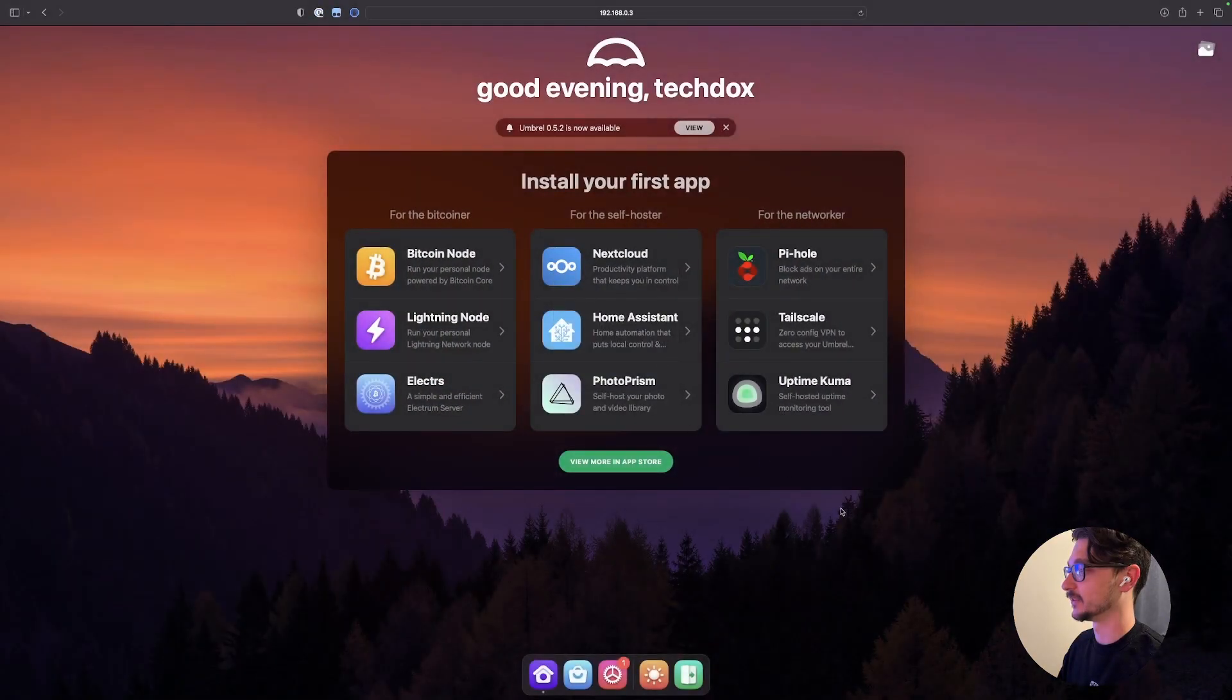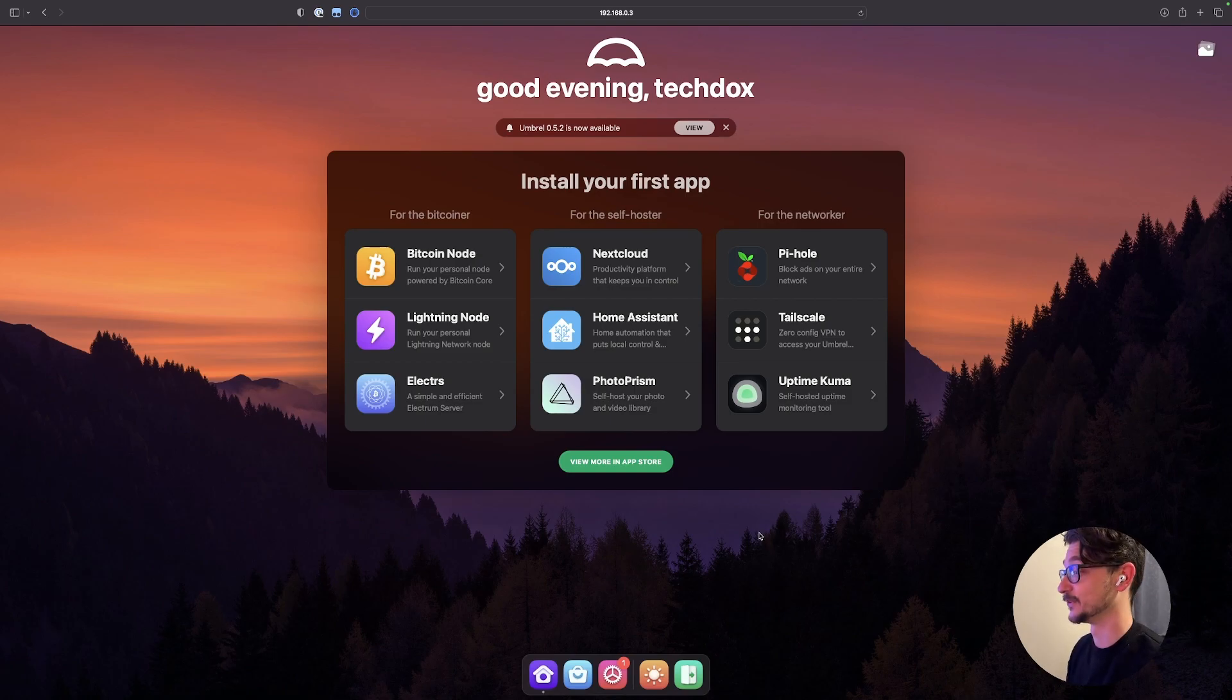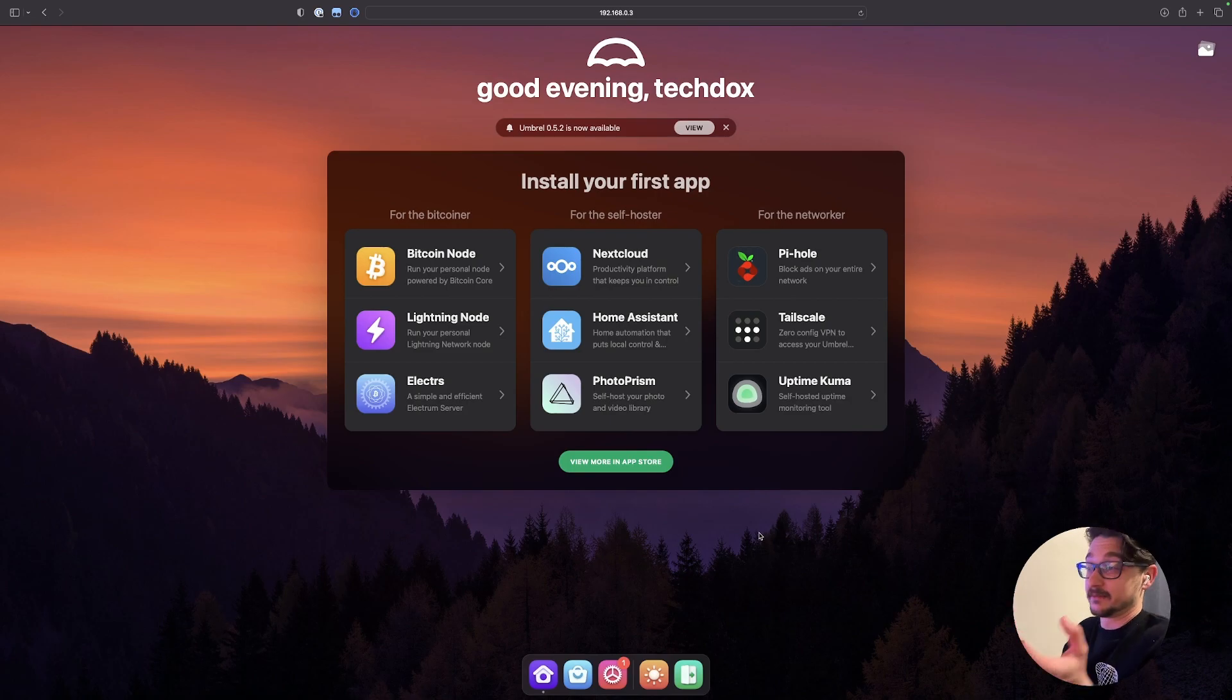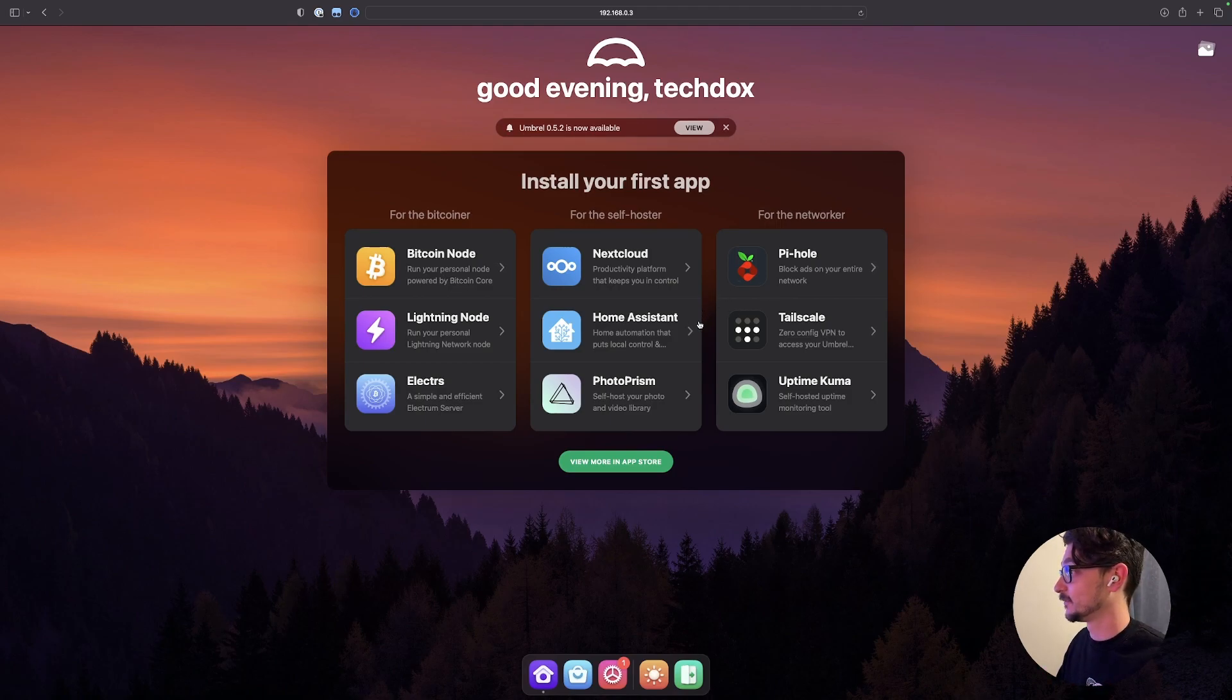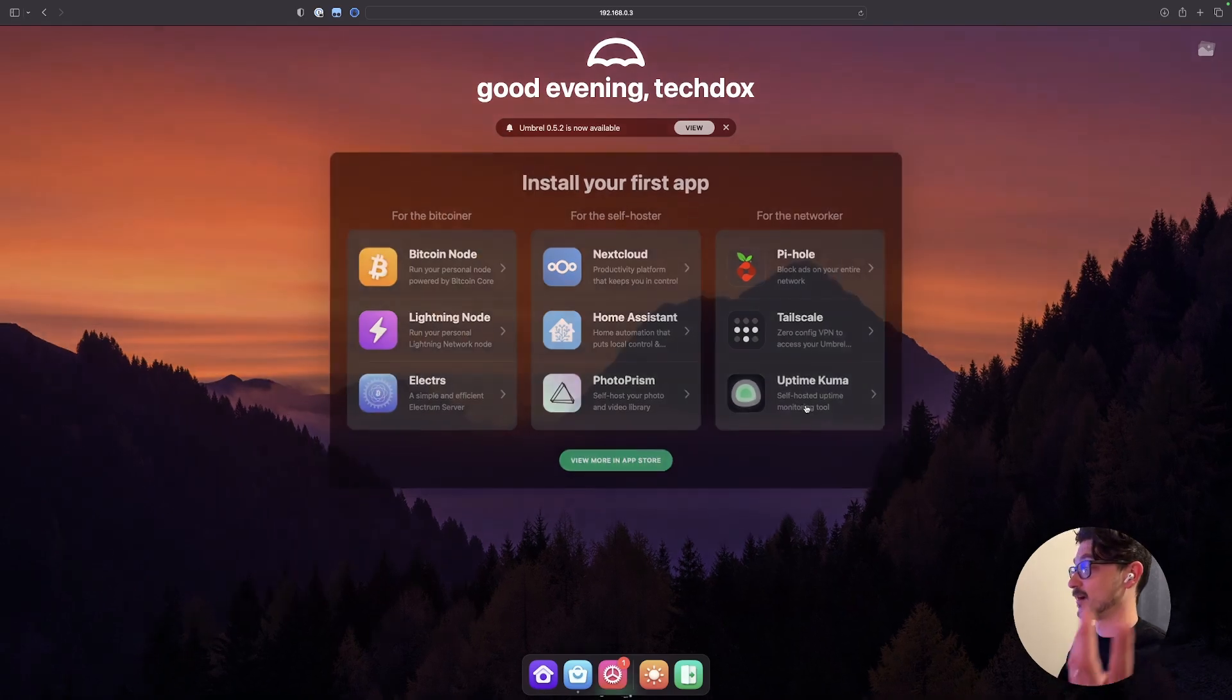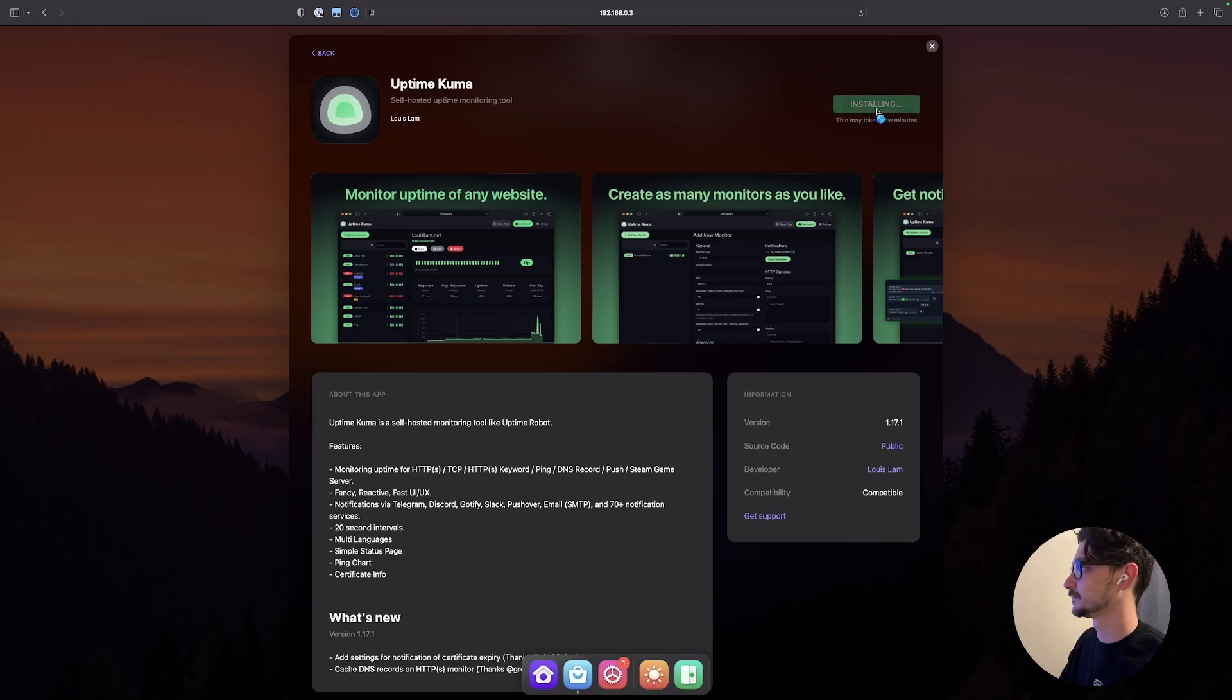No, I would not like to say that there. All right. Install your first app. For the Bitcoiner. For the self-hoster. And for the networker. Wow. This is very cool. Okay. Where do I start? I want a bit of everything. Man. I don't know. Let's start with a, what do we even do here? What do we want? Uptime. Let's grab this. What is this? Uptime Kuma is a self-hosted monitoring tool like Uptime Robot. Okay. I want that, please. Install.